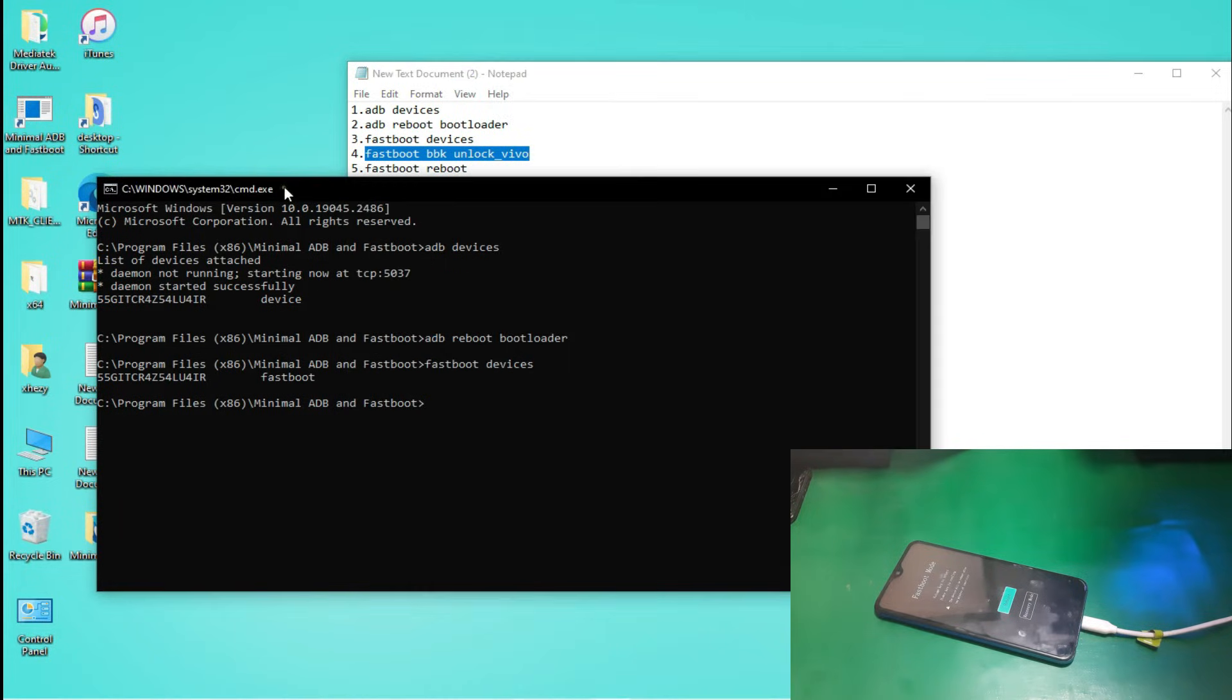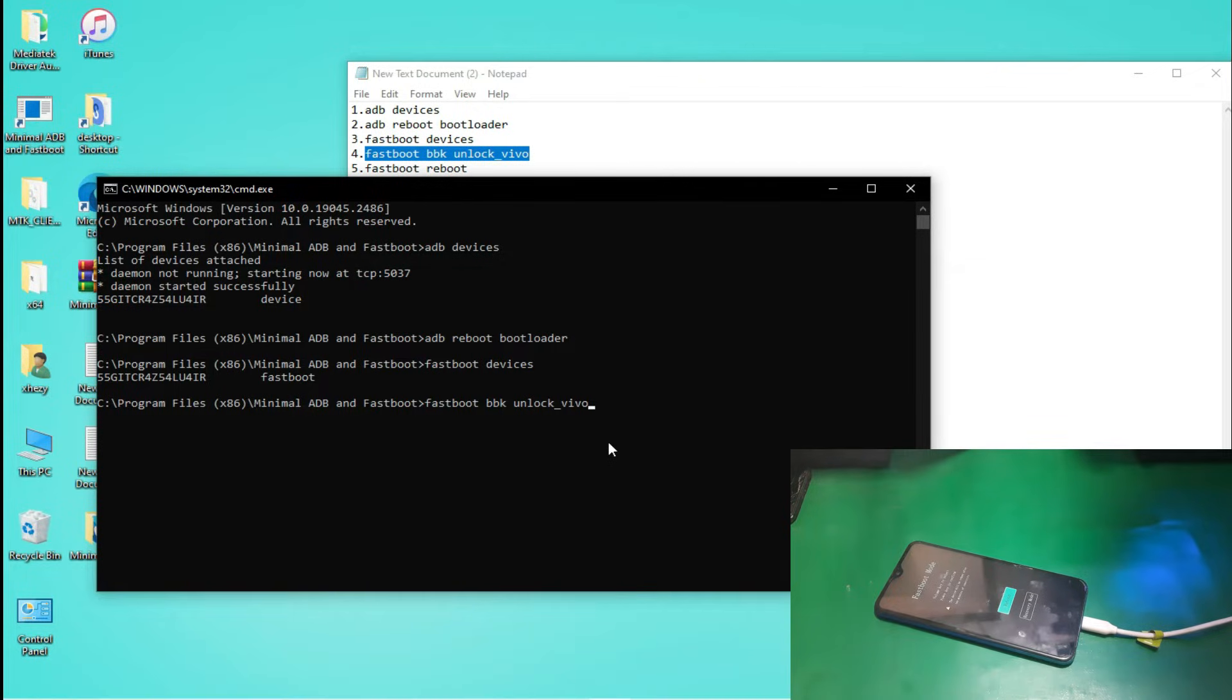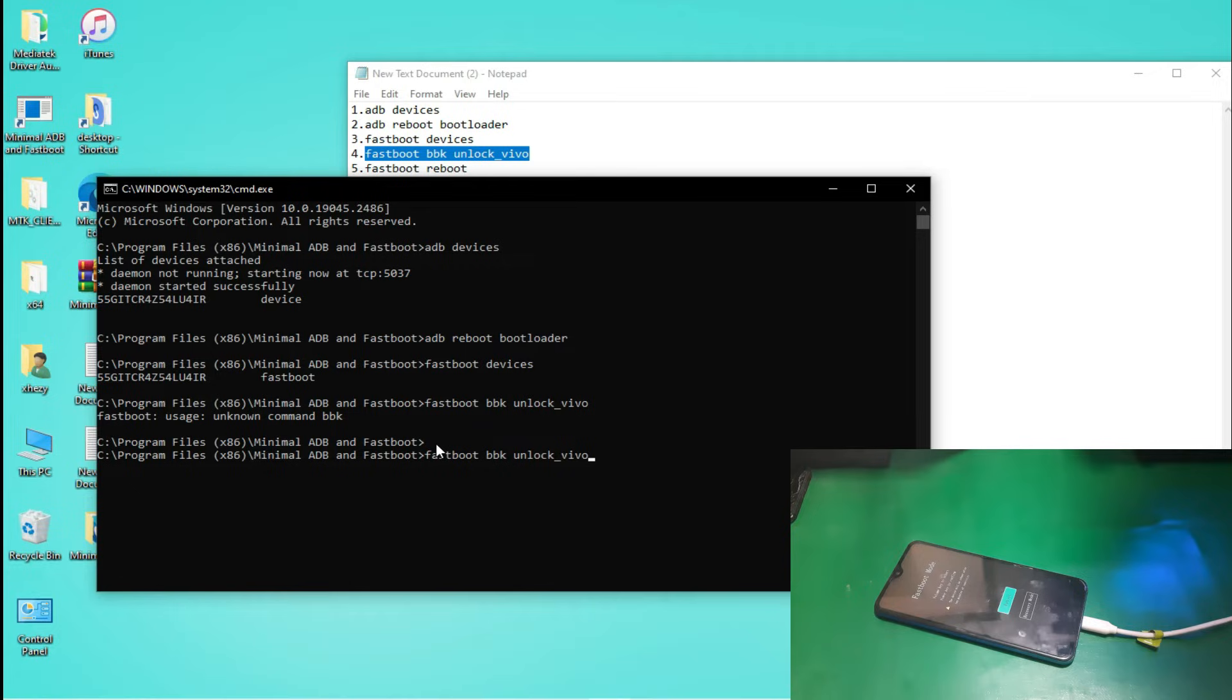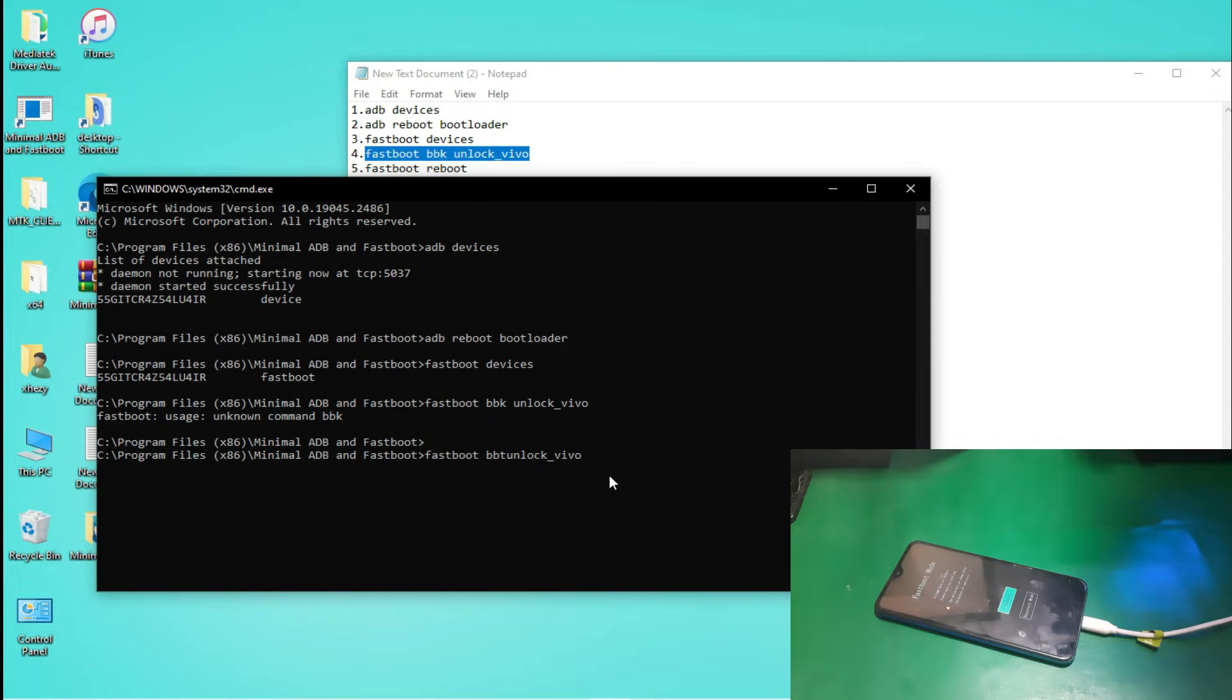Your phone will reboot in fastboot mode, so don't worry about it. It's a part of the process.